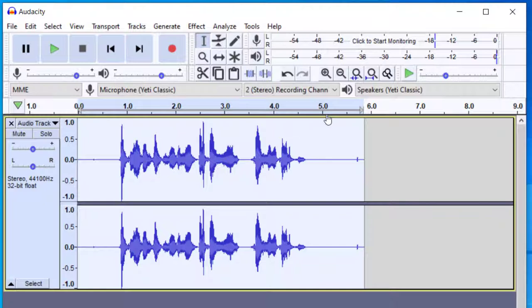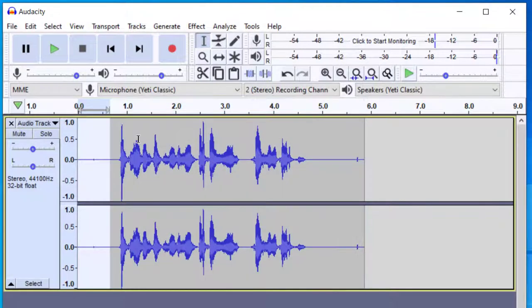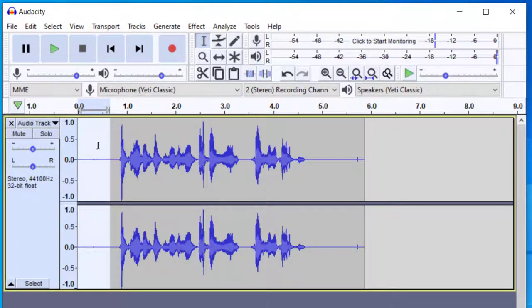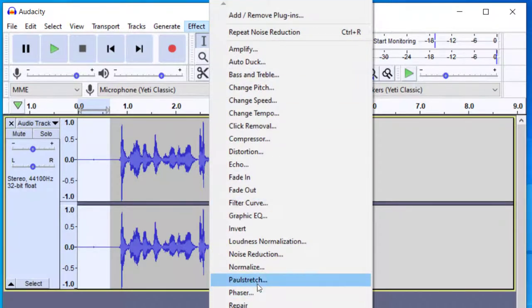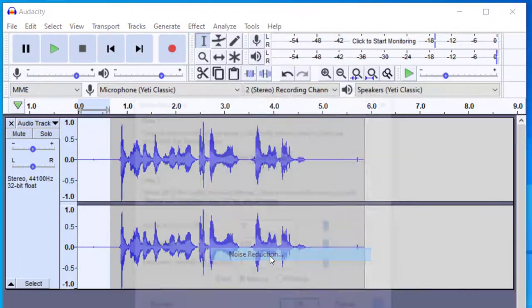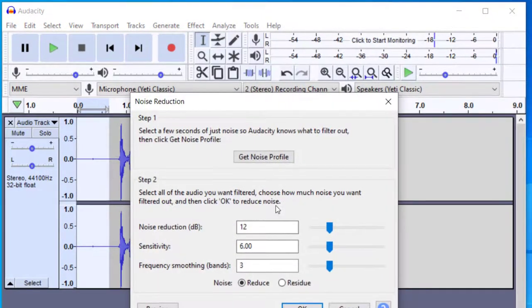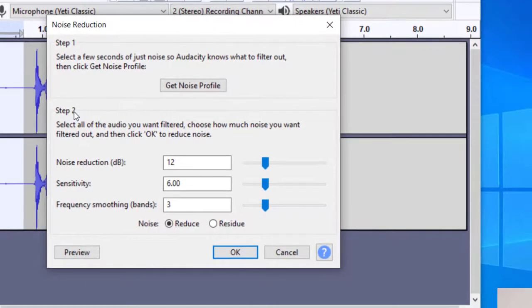Now you can still use this even if you had some other kind of noise and just try to play with the settings to see how you can change the recording. So if that did not work well for you, you can go ahead and play with the settings. So you can select the sound again, go up to effect and then click on the noise reduction. And then now we're in step two, you can go ahead and change this.